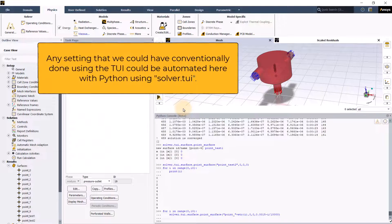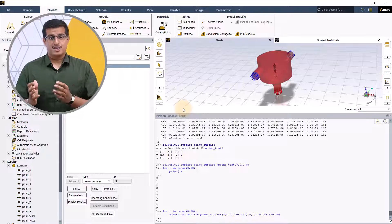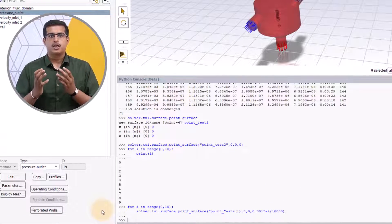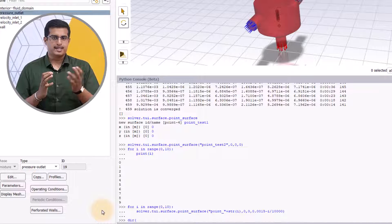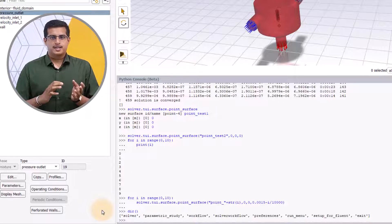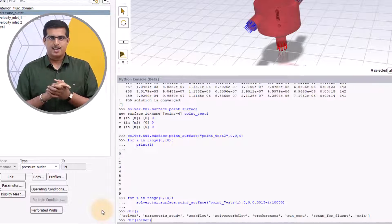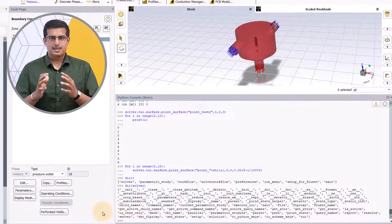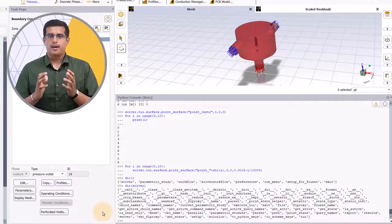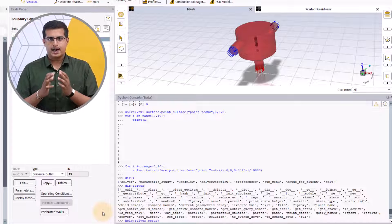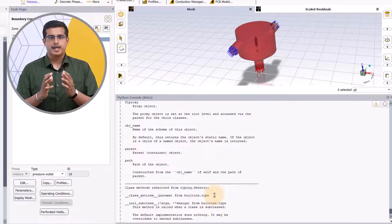Note that any setting that could conventionally be done using the TUI can be automated here with Python using solver.tui. Typical Python commands are also available within the Python console. For example, to see available options, use dir() and press enter. Similarly, to see options related to the solver object, use dir(solver). We can see them listed here. Help is directly accessible from the Python console by using help(solver.setup) and pressing enter, and we can see the help pertaining to that object.